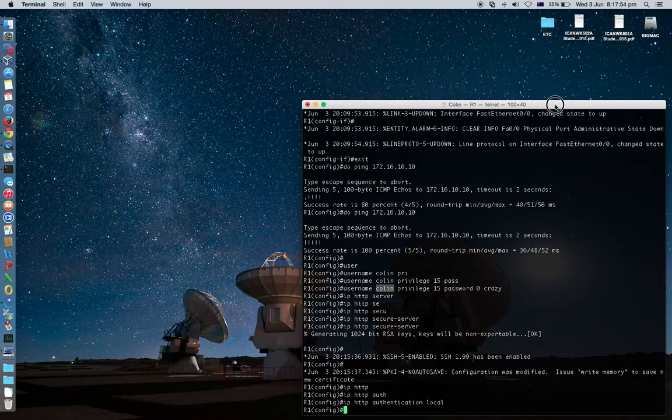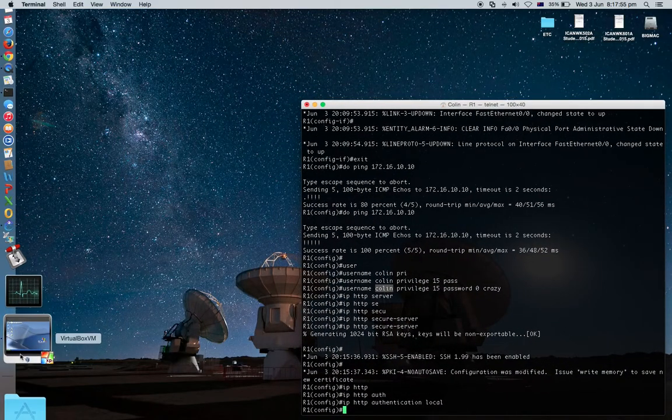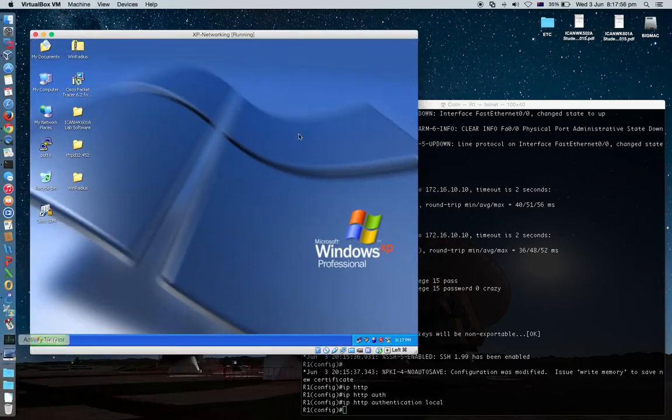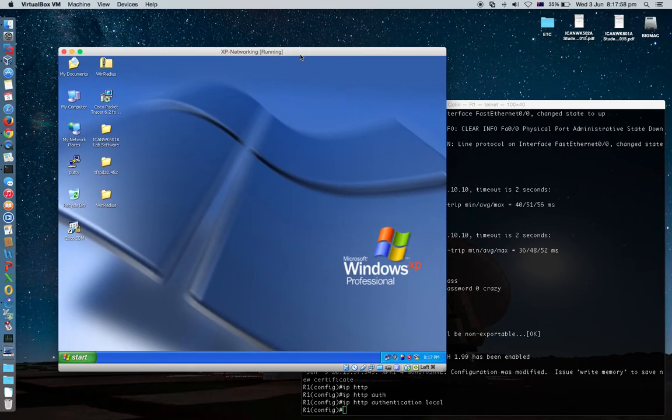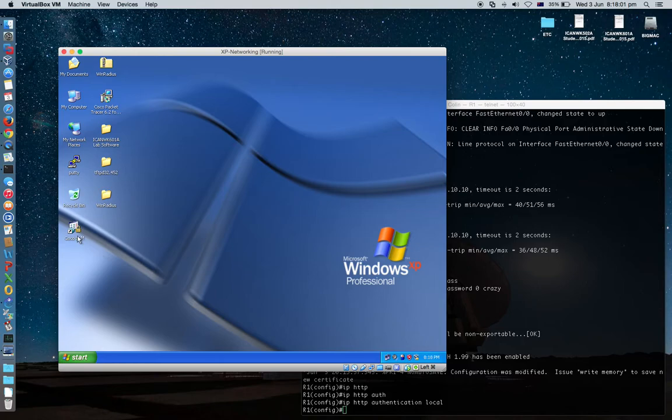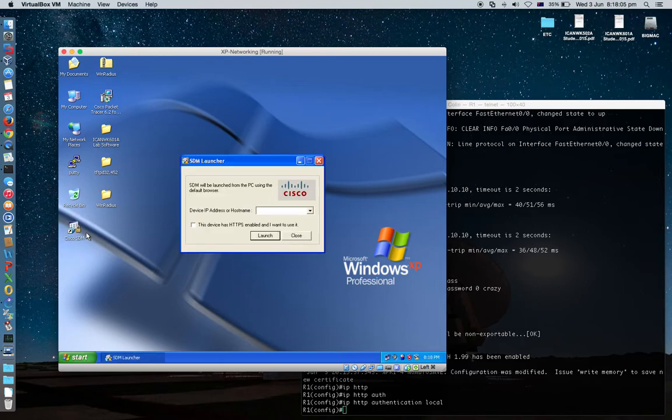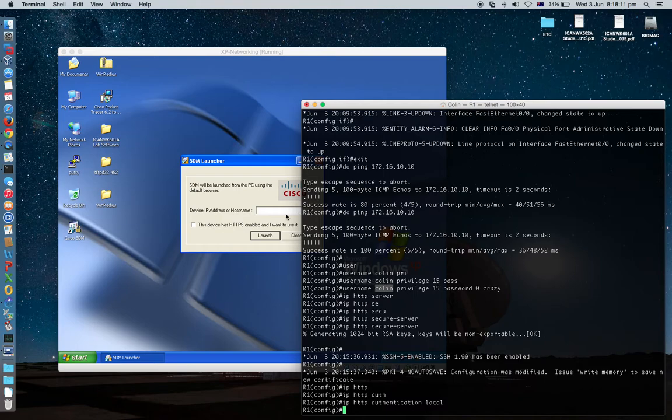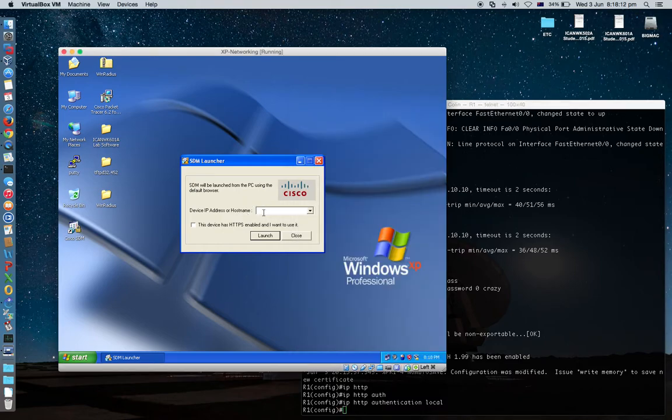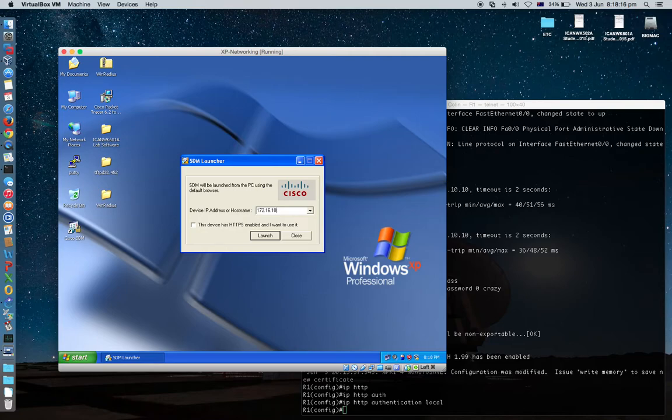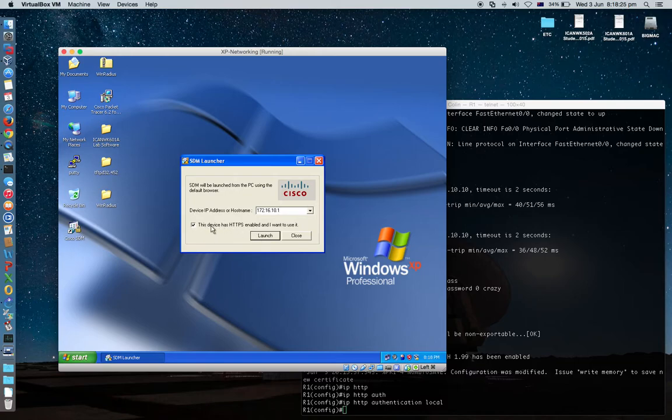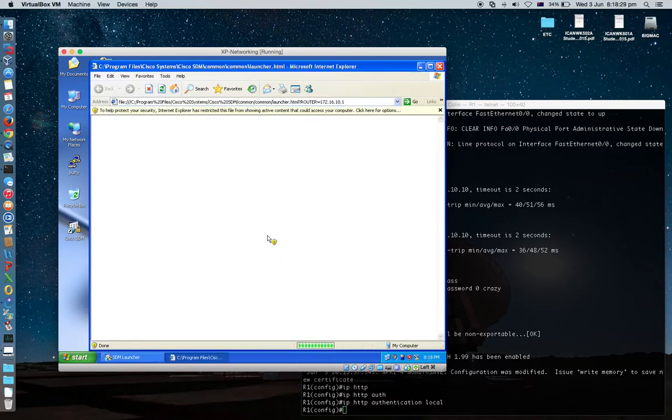Go there. XP host. Let's start. Click Cisco SDM. He will ask you the IP address of your router. 172.16.10.1. If you want to connect through HTTPS, you can tick, but I'm not going to do. Launch.